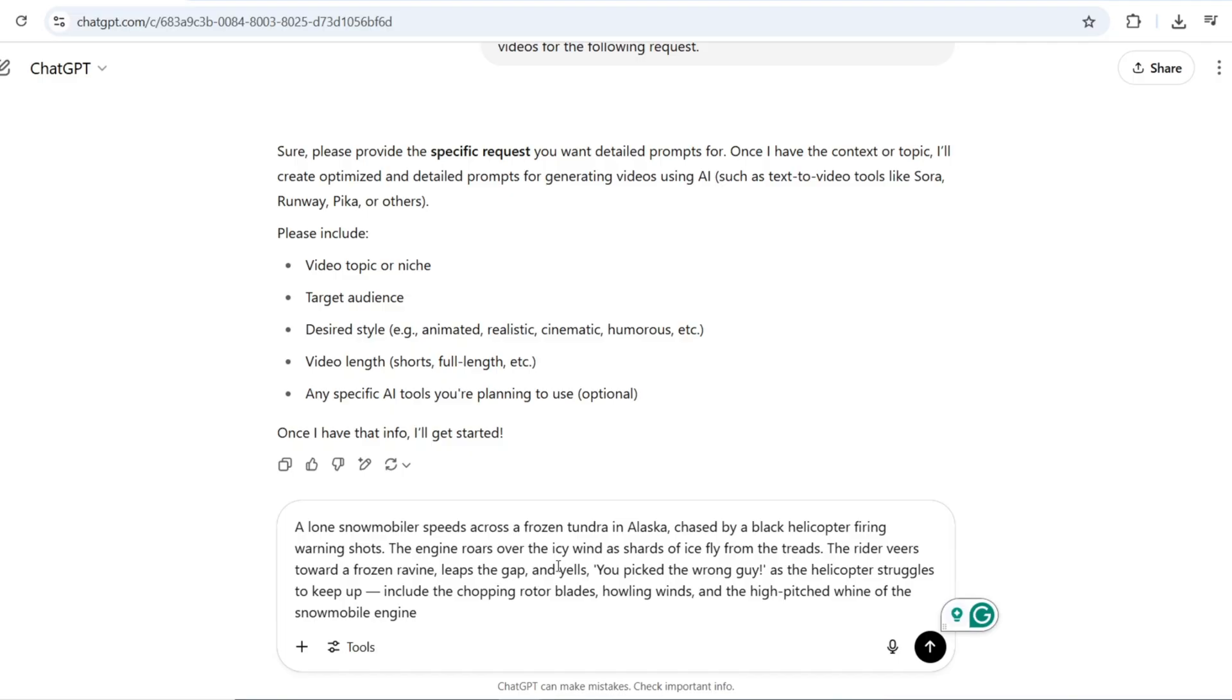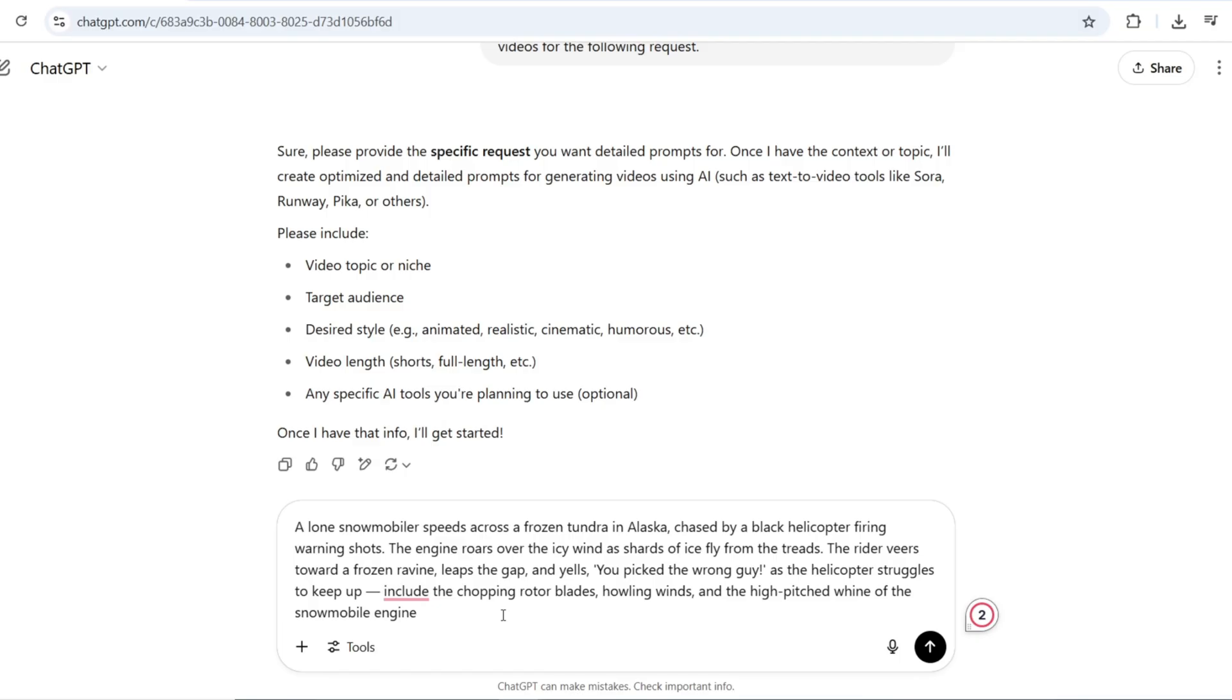For example, a lone snowmobiler speeds across a frozen tundra in Alaska, chased by a black helicopter firing warning shots. The engine roars over the icy wind as shards of ice fly from the treads. The rider veers toward a frozen ravine, leaps the gap, and yells, you picked the wrong guy.